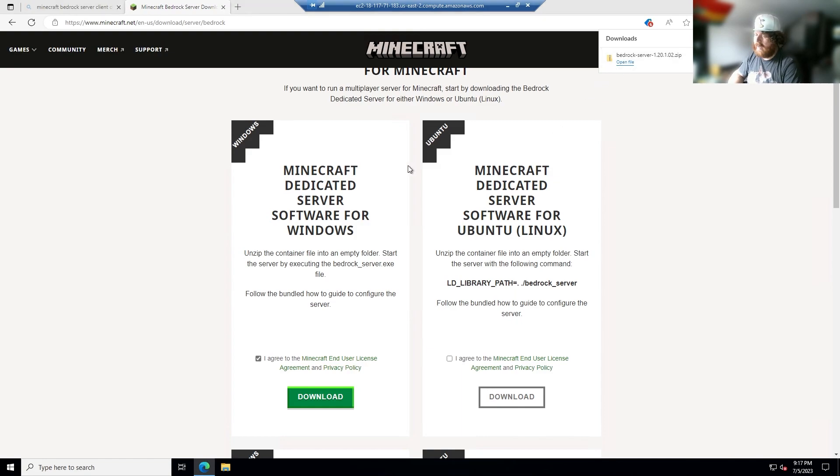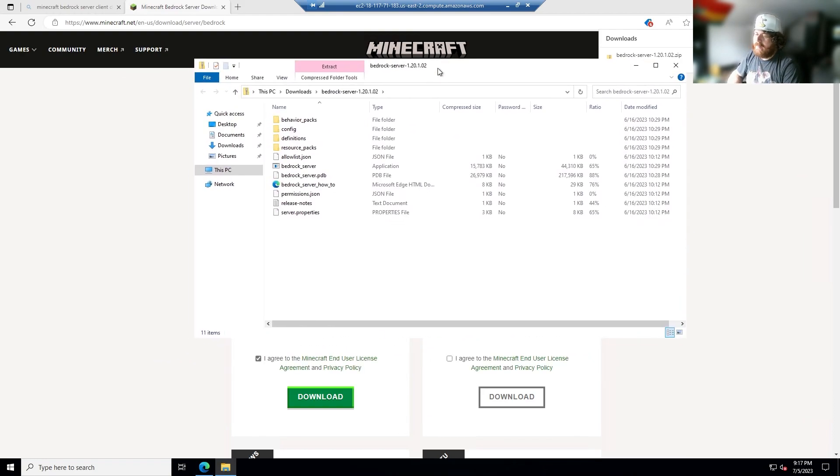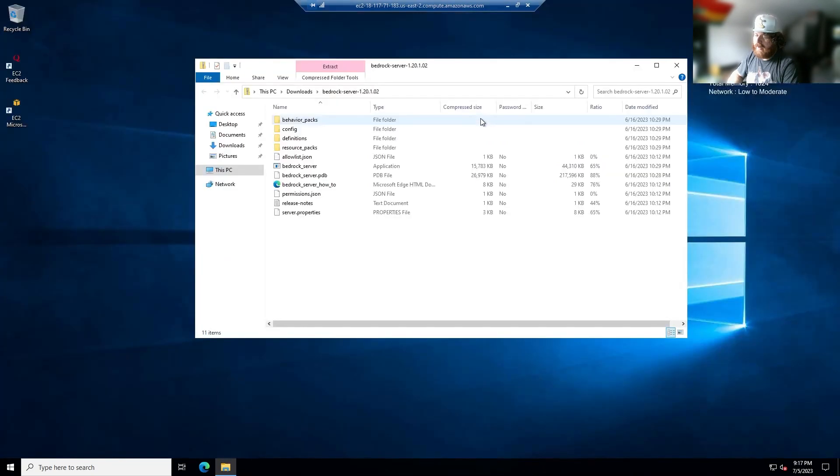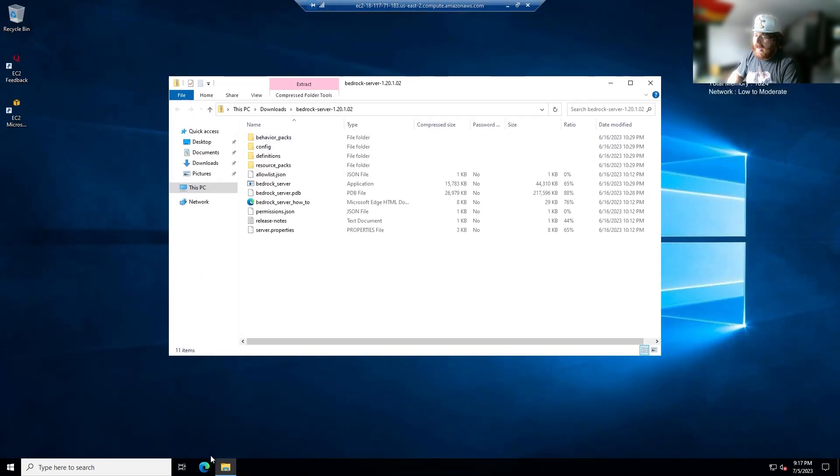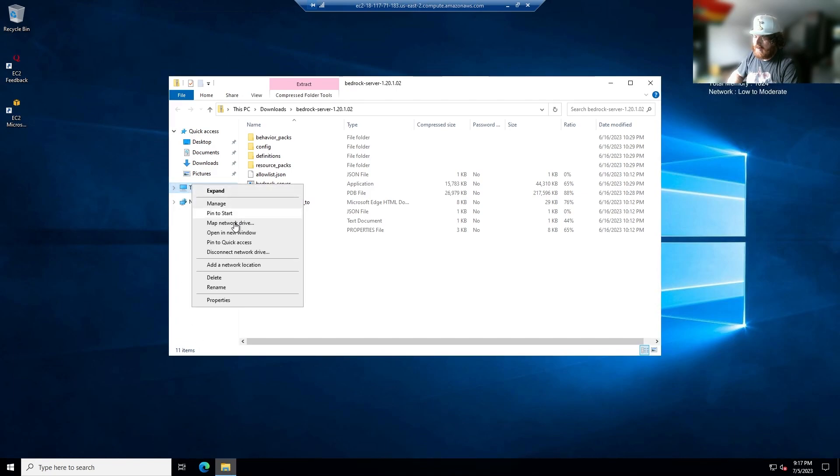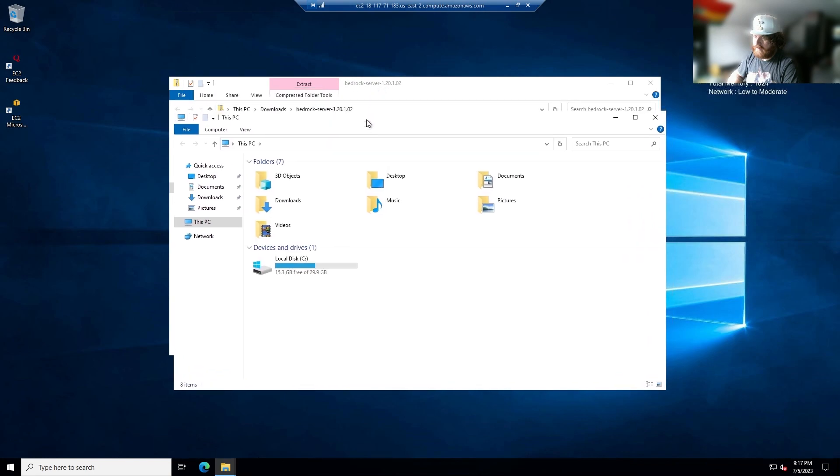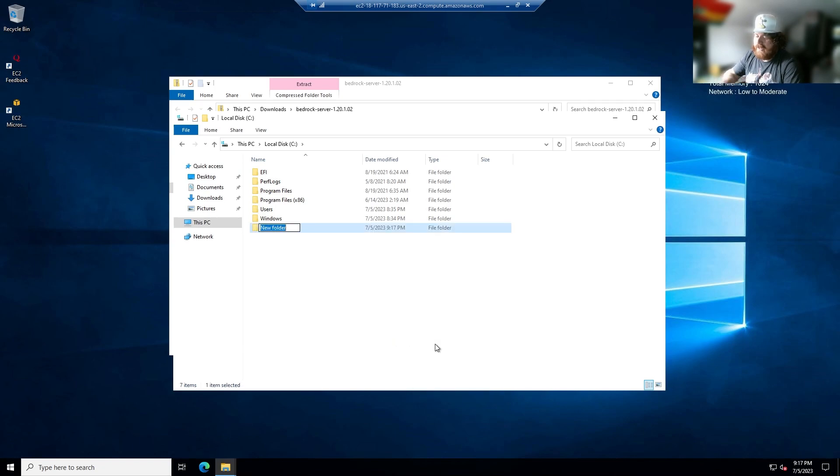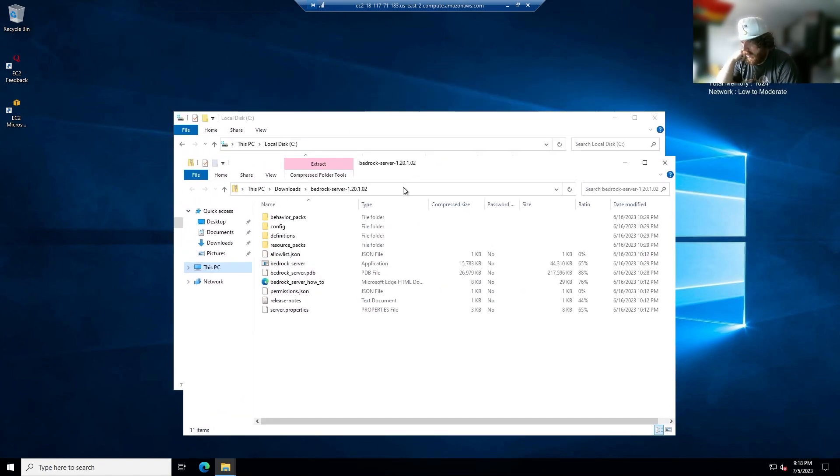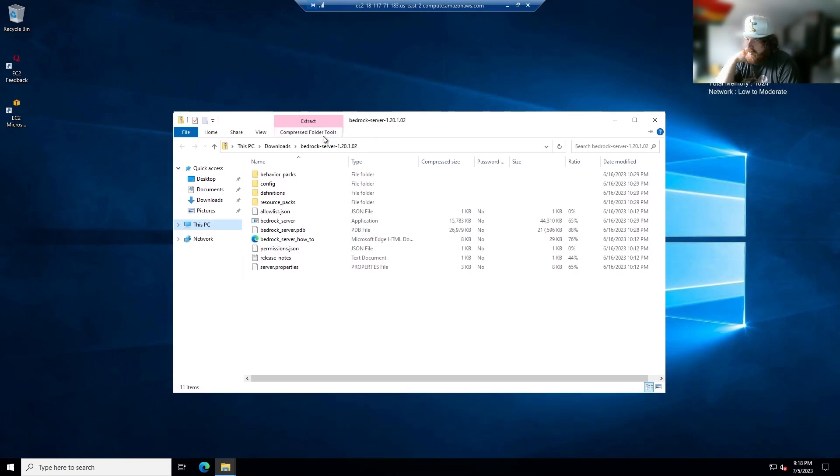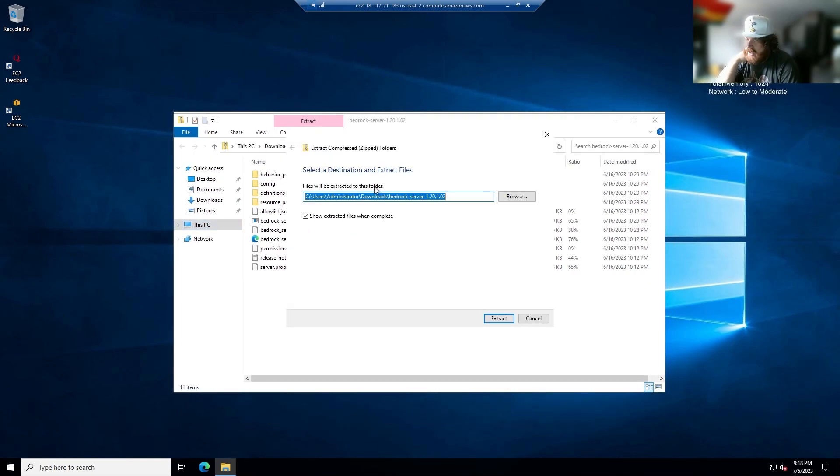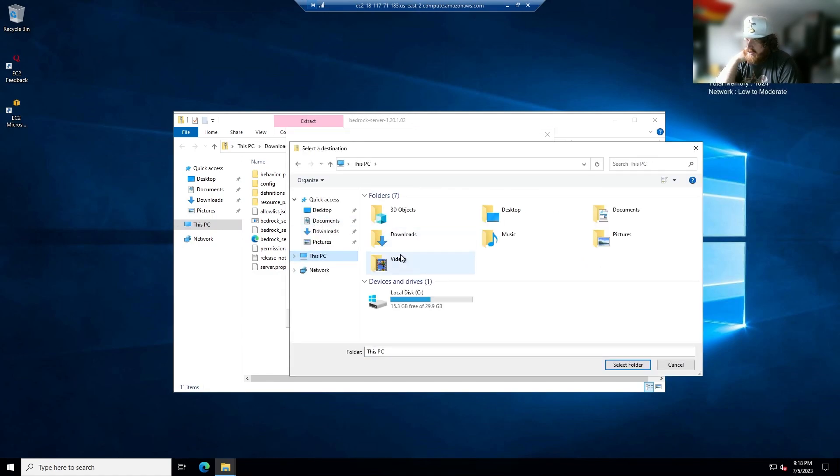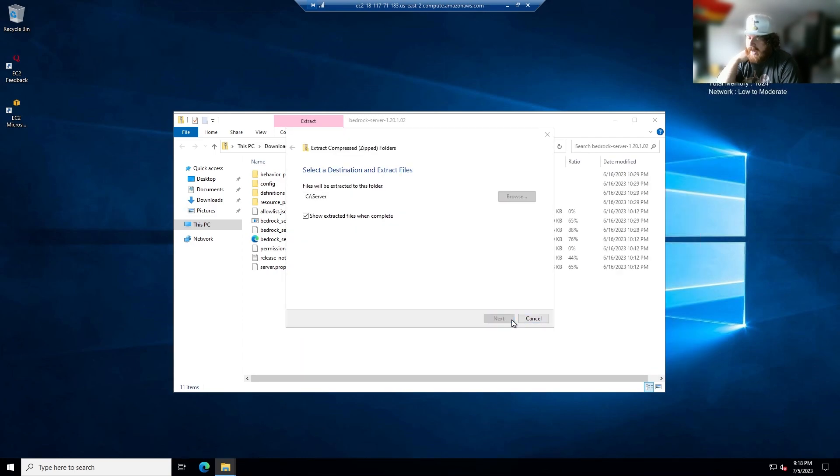So now that that's up, you can X out of your internet browser and then right click this PC, open a new window. Now you're going to want to double click on your local drive, new folder on the C drive, and you're going to name this server or whatever name you want your server to be. You're going to want to go back to your bedrock server zip folder, click compressed folder tools, extract all, browse, go to your C drive, double click on your C drive, and click once on server, select folder, extract.